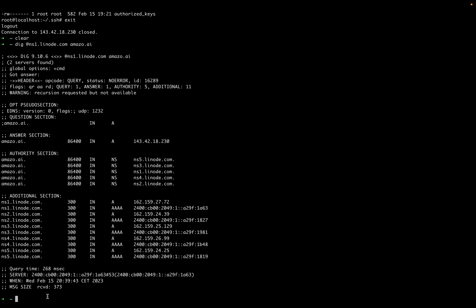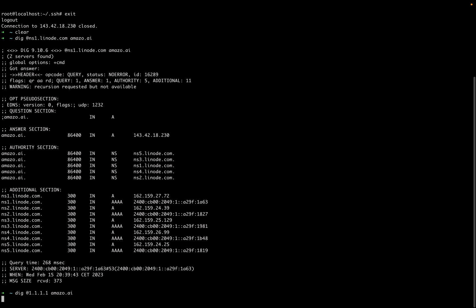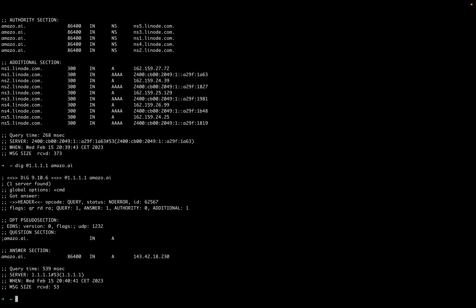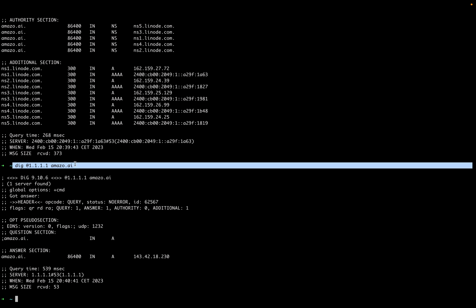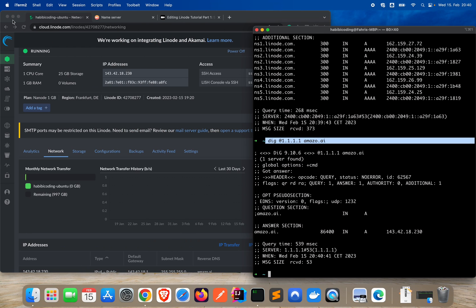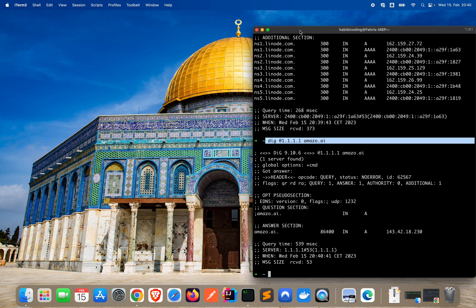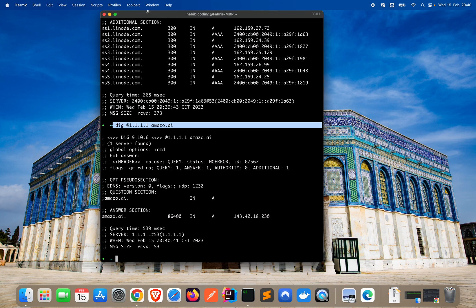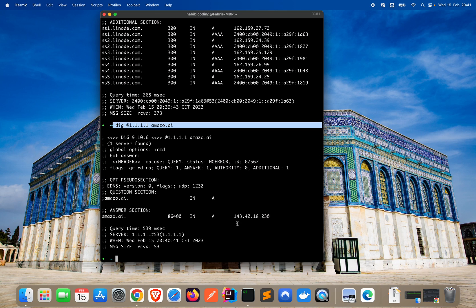It looks that DNS propagation was quite fast. You can also use another name server like Cloudflare 1.1.1.1.